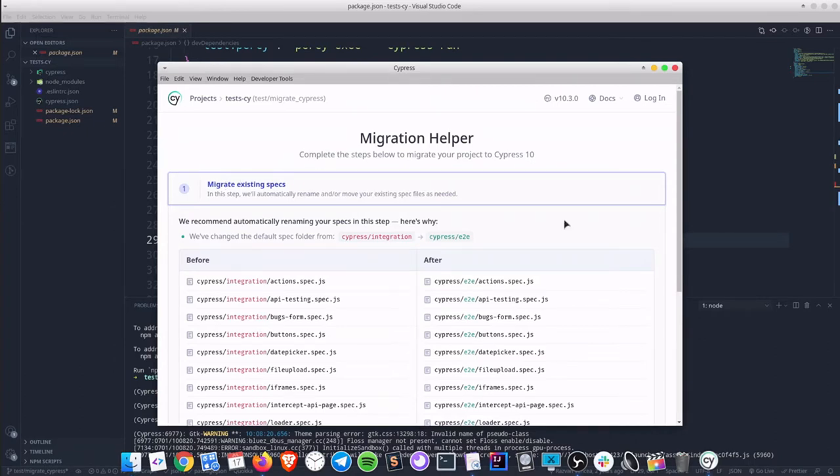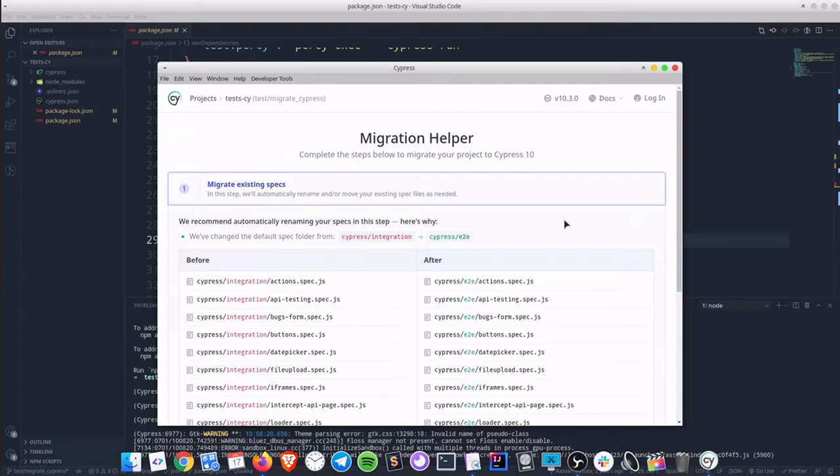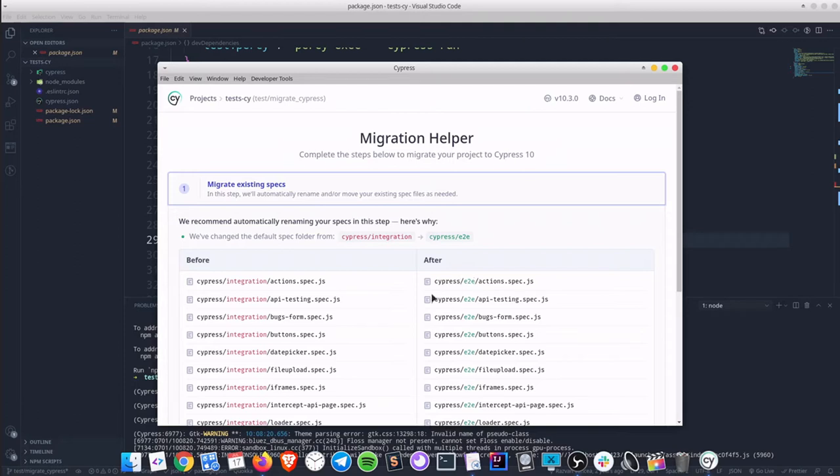The first step implies renaming the existing spec folder. It will automatically rename the spec folder according to Cypress 10 standards. So instead of cypress/integration we will have cypress/e2e. We can also see a before and after section.